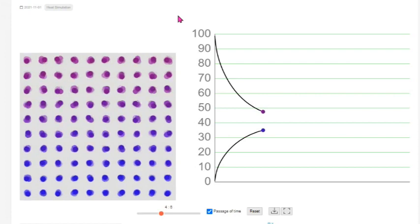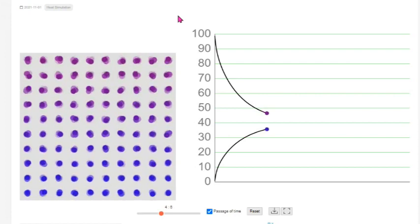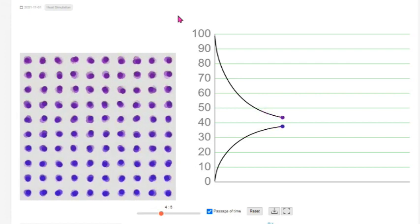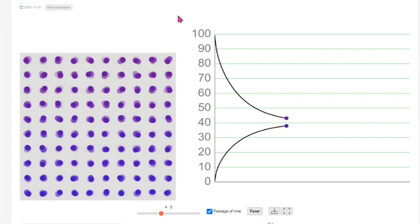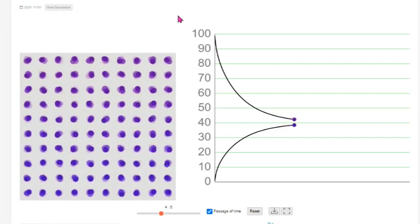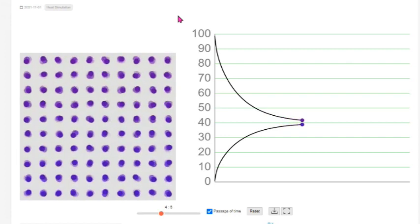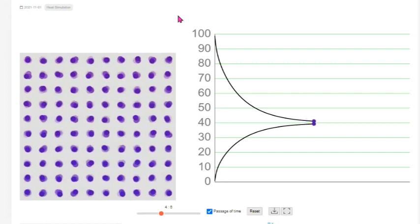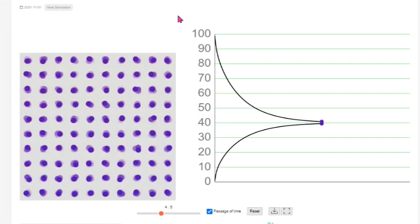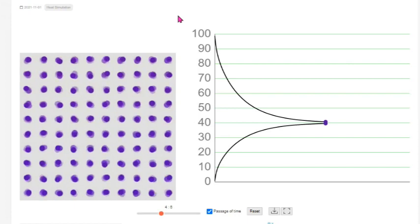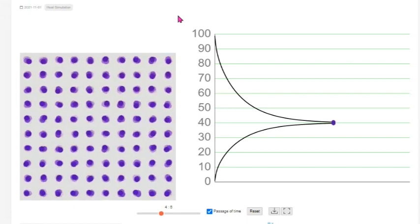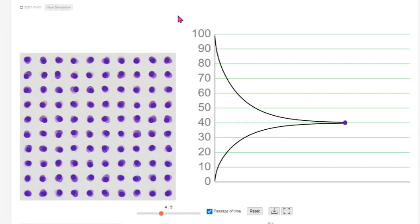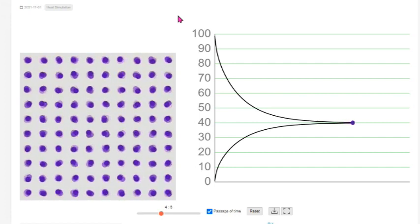The graph shows the heat loss and gain by the blocks during the process of thermal equilibrium. As the blocks are connected, we can see that the hot block loses heat while the cold block gains heat. However, due to the difference in mass, the rate of heat transfer is different. The graph shows a faster decline in the temperature of the hot block and a faster increase in temperature of the cold block.